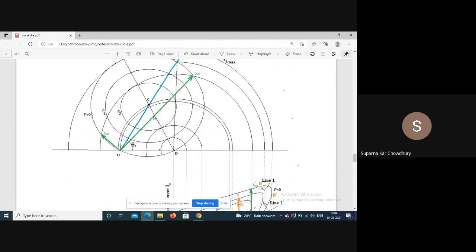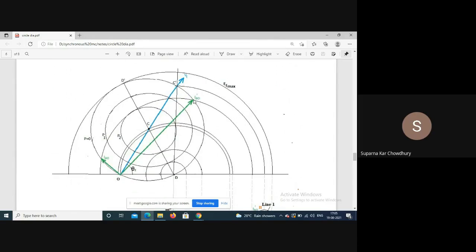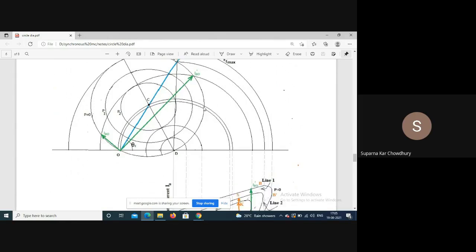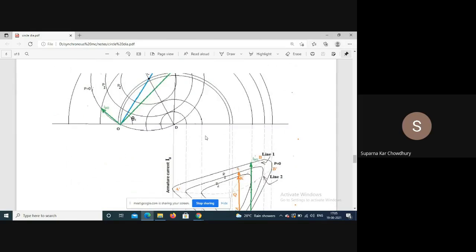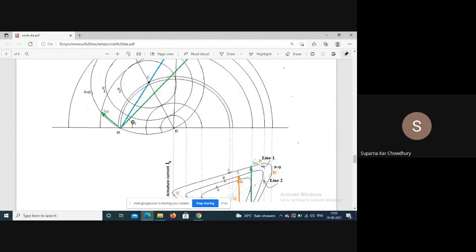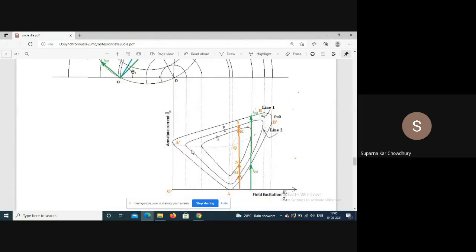The upper portion is unstable because at those points the load angle delta exceeds 90 degrees. The stable operating portion is only the lower portion of the O-curve, which is the V-curve - a plot between armature current and field current.